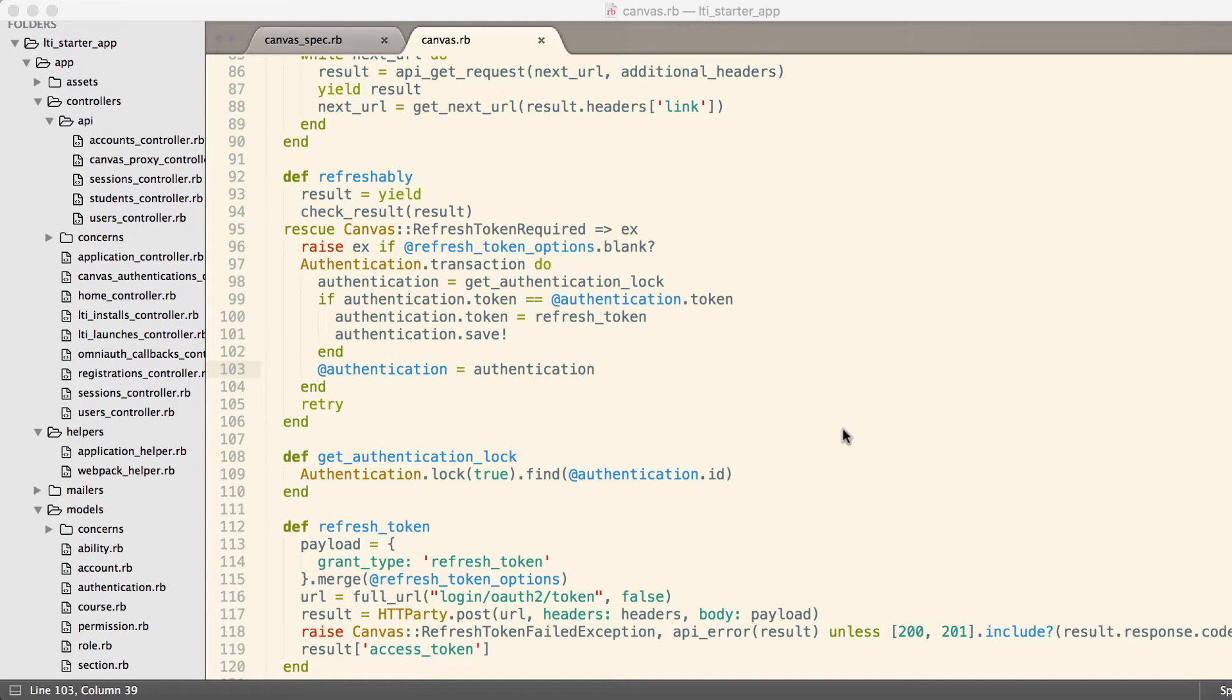At Atomic Jolt, we work with a company called Instructure which provides a learning management system called Canvas. Canvas has an API and they've implemented OAuth for authentication, and along with OAuth they've implemented refresh tokens.